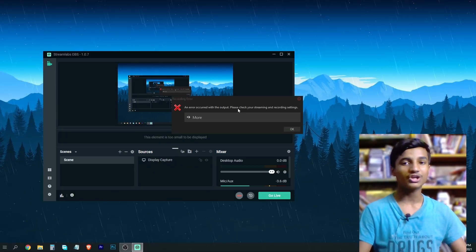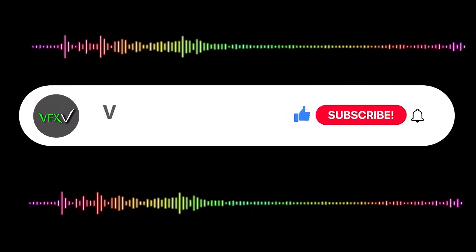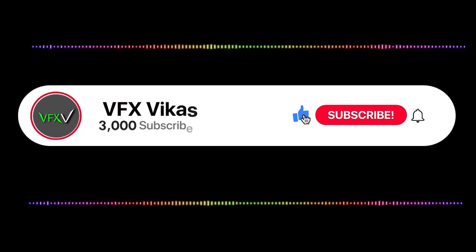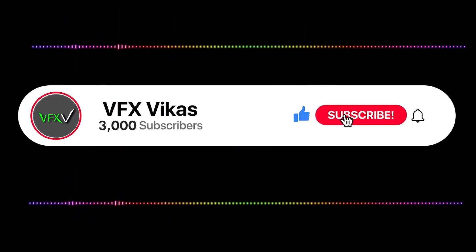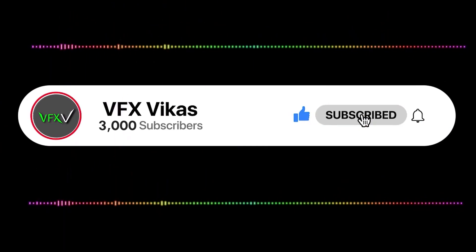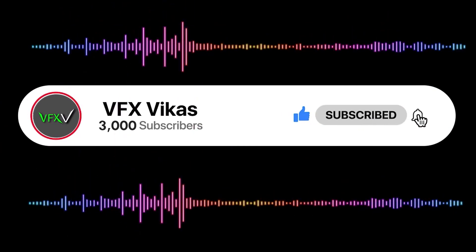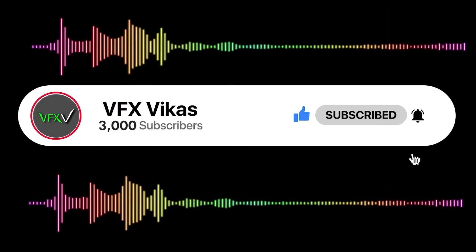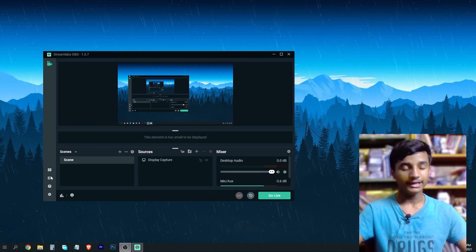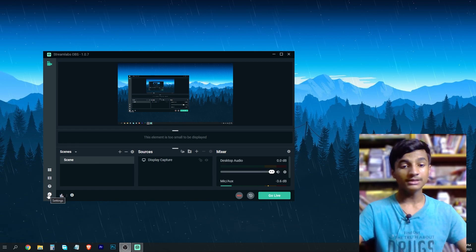If you get this error in your Streamlabs, watch the video till the end. I am Vikas and you're watching VFX Vikas. Before starting this video, like this video and subscribe to my channel.